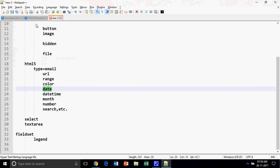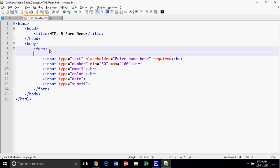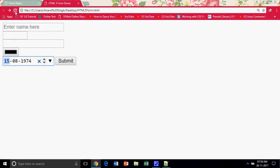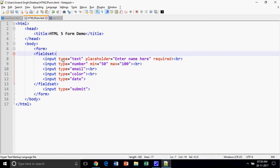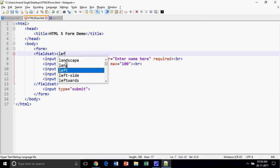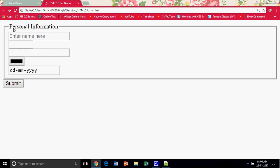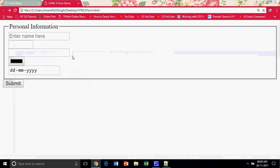One more thing — we can group HTML controls using fieldset and legend, though these are not new to HTML5. The fieldset element is used for grouping controls and creates a nice-looking frame around them. We can provide a title using the legend element, for example 'Personal Information'. You can also provide alignment to the legend — for example align equal to center.